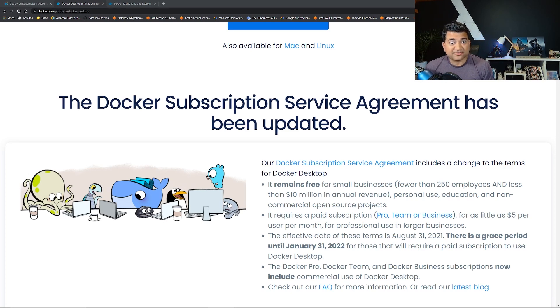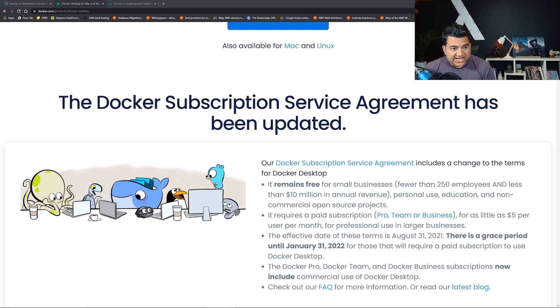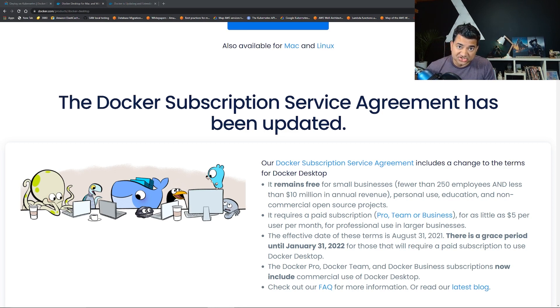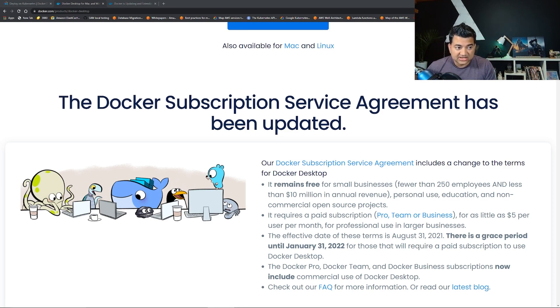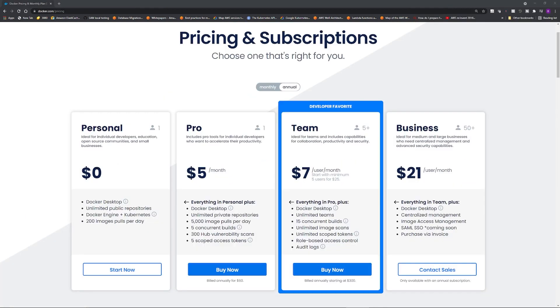Docker is not free anymore. In this video, I will go over the announcement and talk about its impact, especially for applications running on Kubernetes. The price is changing for a product called Docker Desktop. This used to be free all across the board.